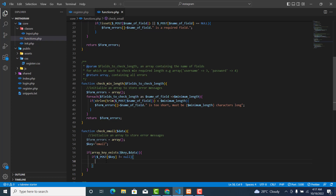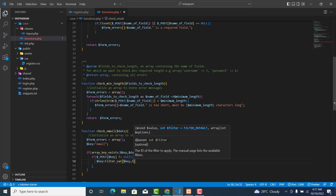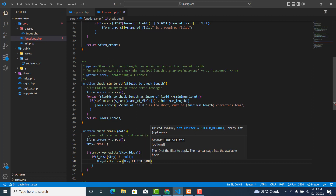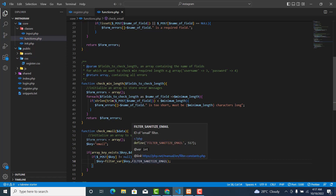Over here, dollar key is equal to filter_var, and this one is dollar key, and the filter is FILTER_SANITIZE_EMAIL. So filter_var with FILTER_SANITIZE_EMAIL will sanitize the email for us.